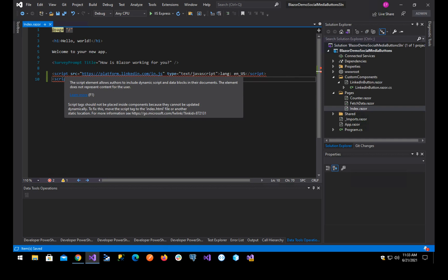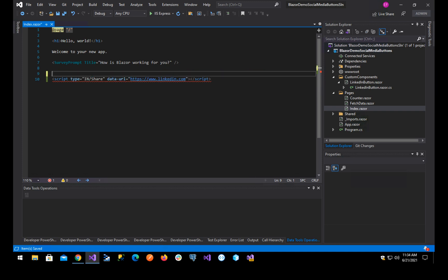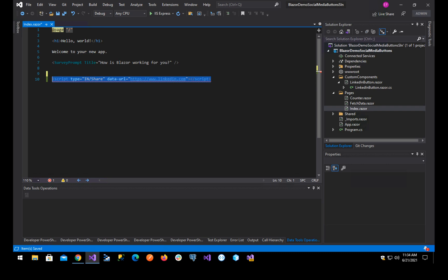To fix this, move the script tag to the index.html file or another static location. Now, for scripts such as the platform script, we can move this to the index.html and in the head. The problem arises when we have scripts that modify the layout and especially when they modify or create items. Basically, the problem arises when we need the scripts to be exactly in the place where we are going to render the controls.